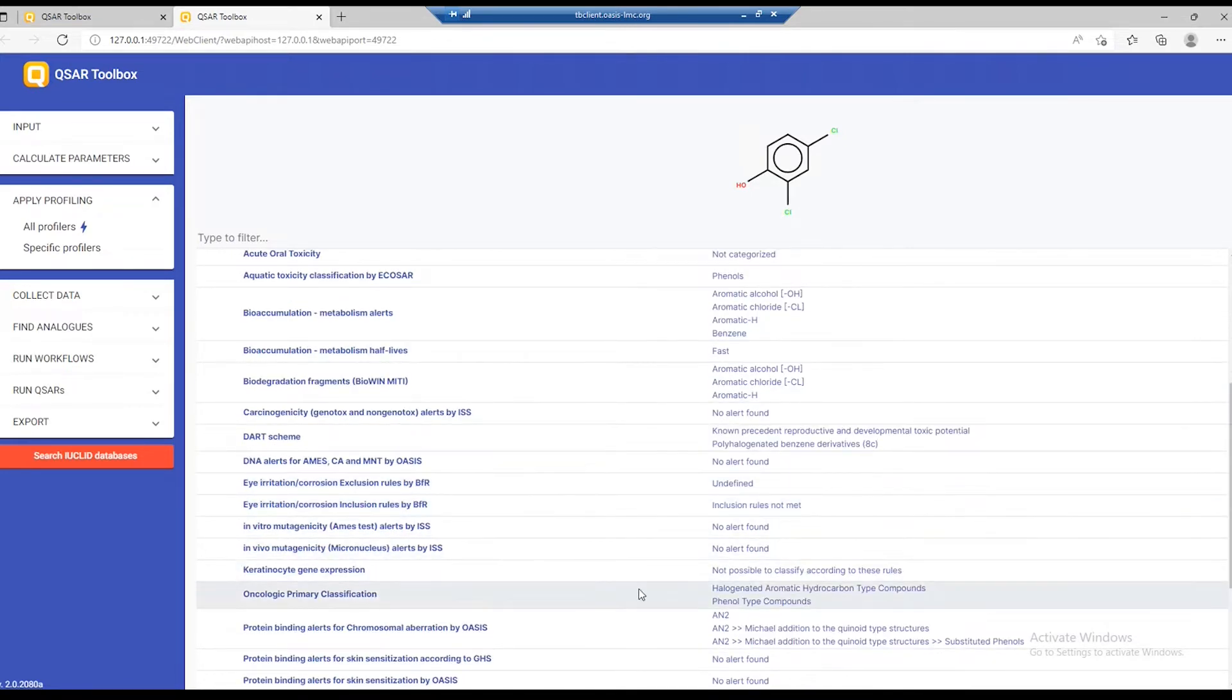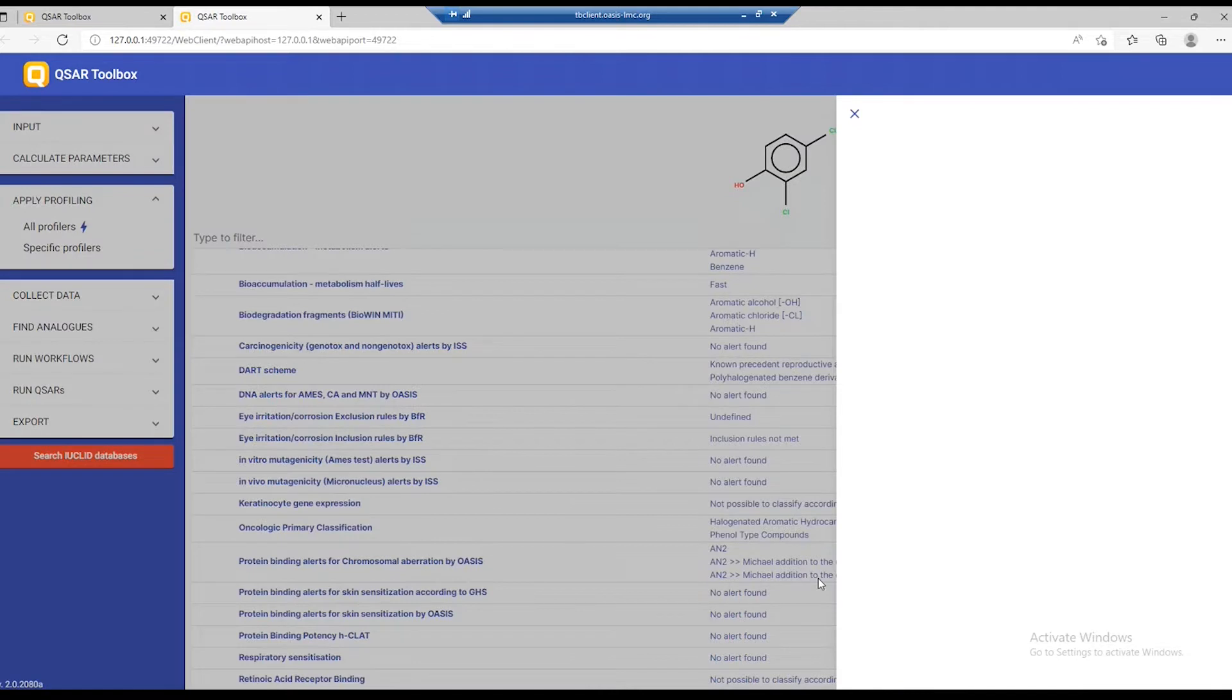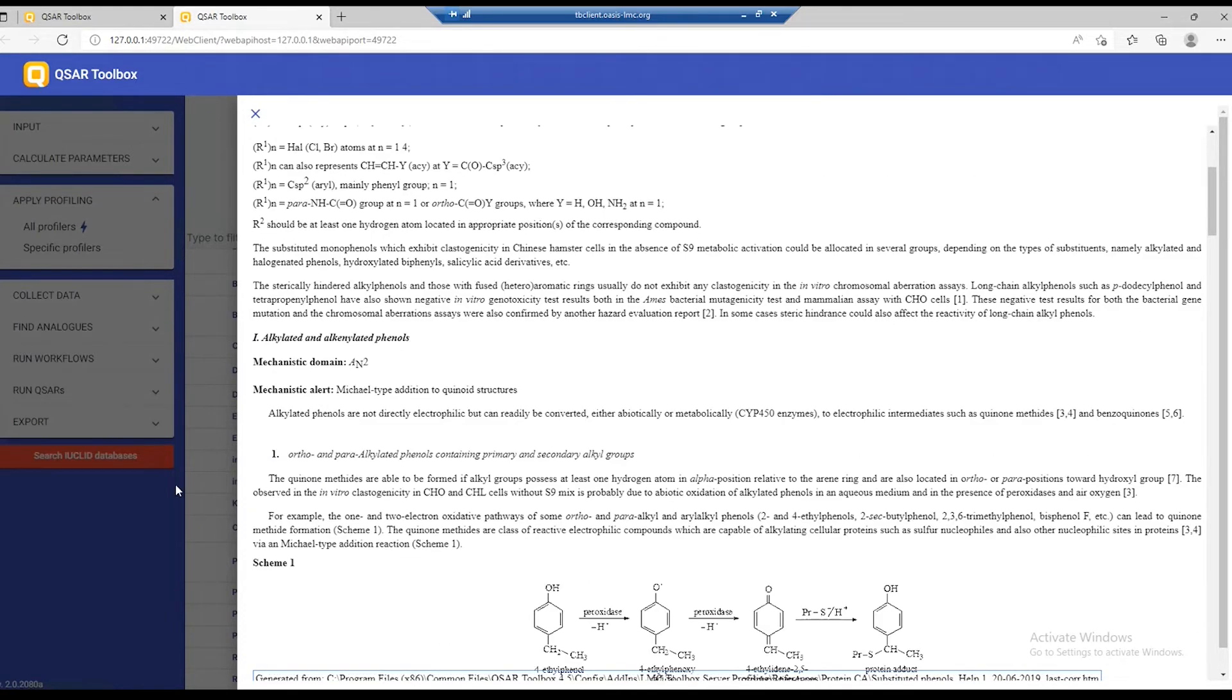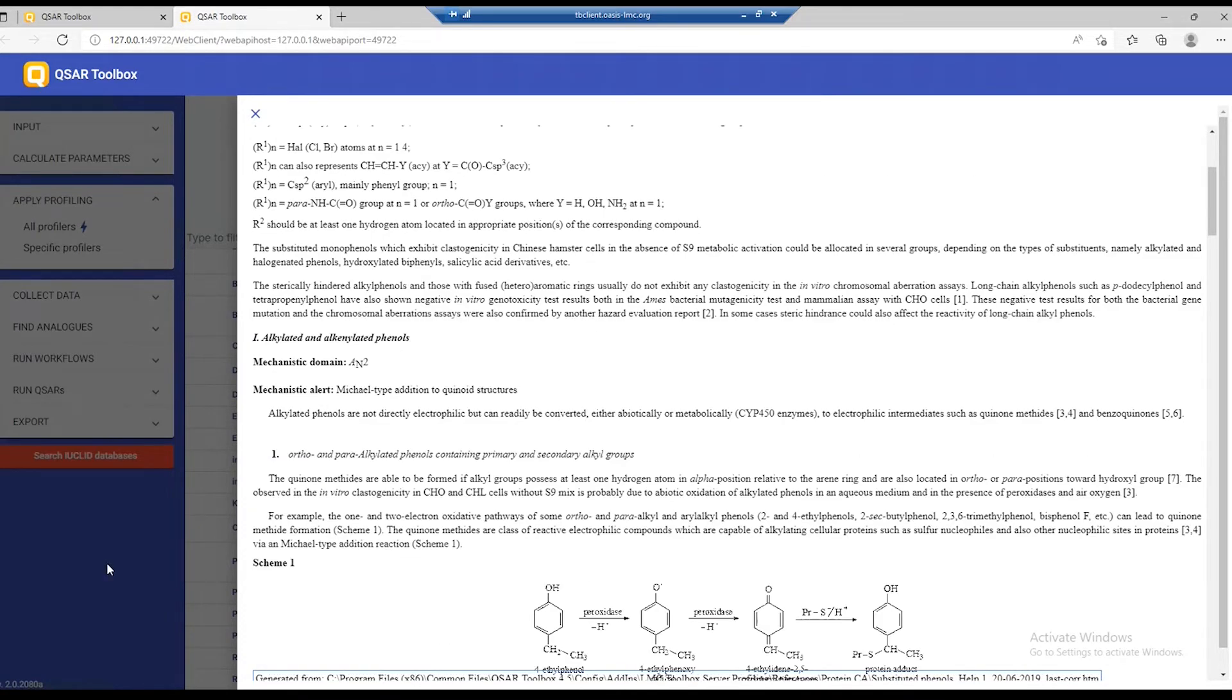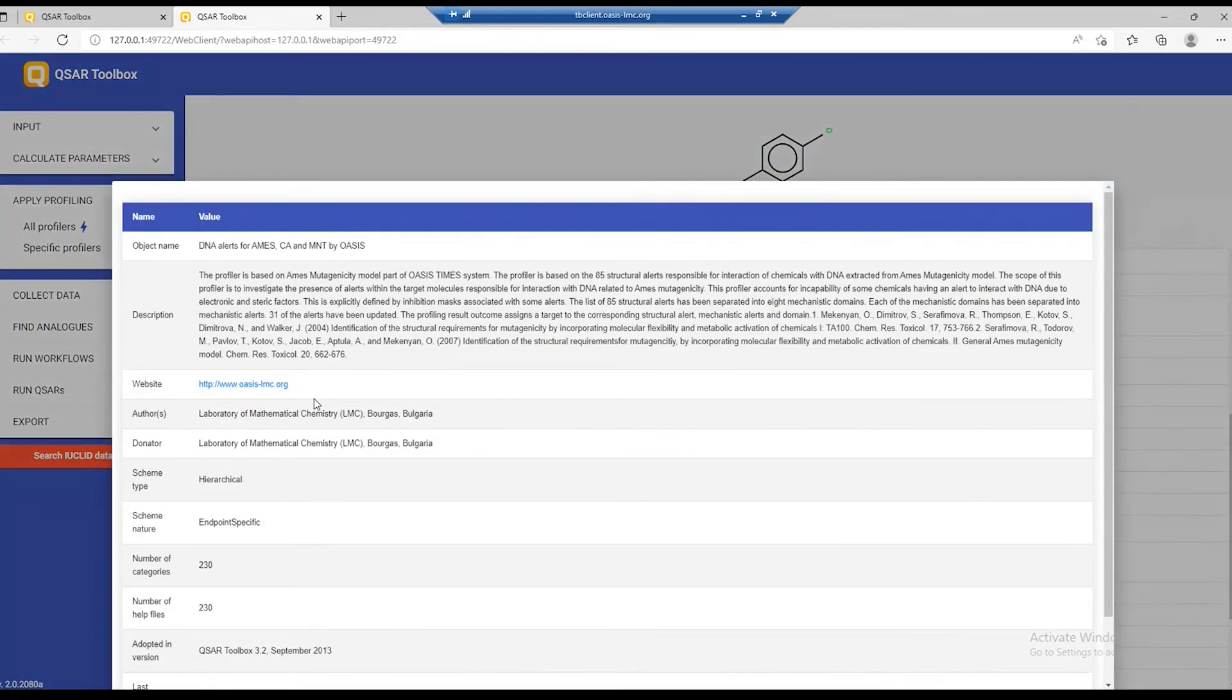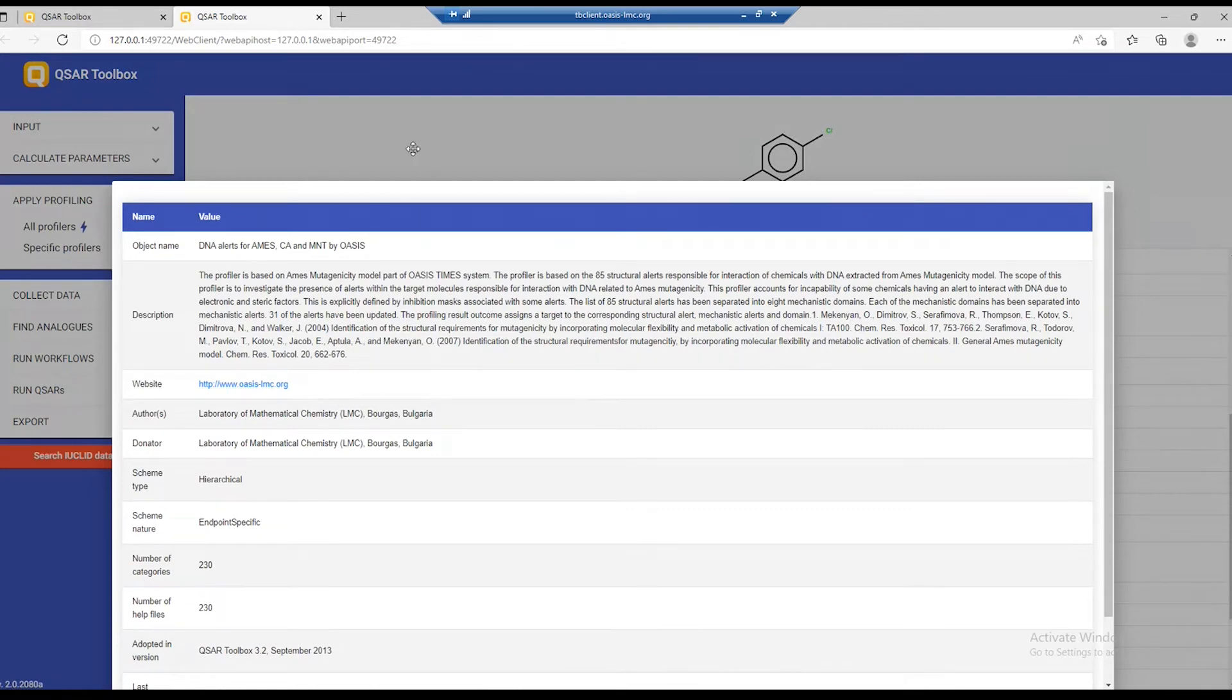Clicking on a result brings literature for this profiler, which is the same that users may be used to in the web clients. Clicking on a profiler name again, as in the case with the calculators, we bring some information about the toolbox objects that has performed this task.